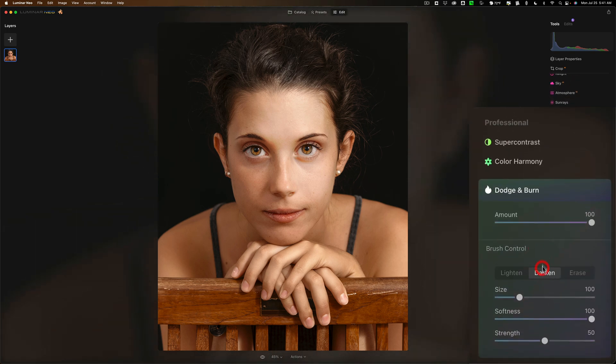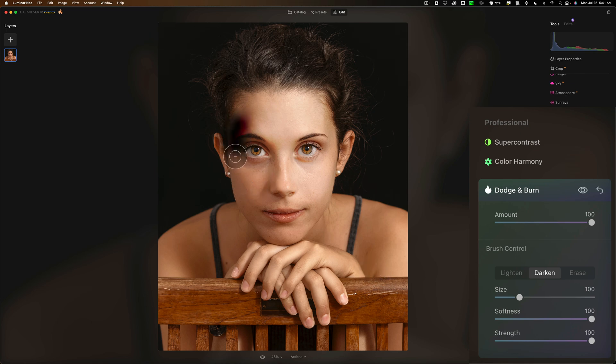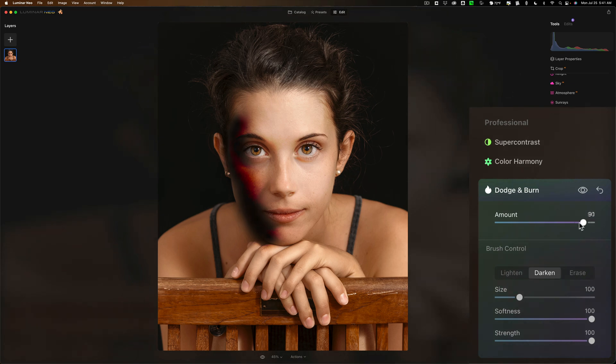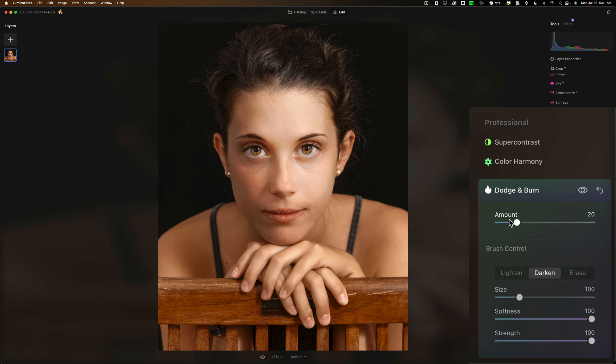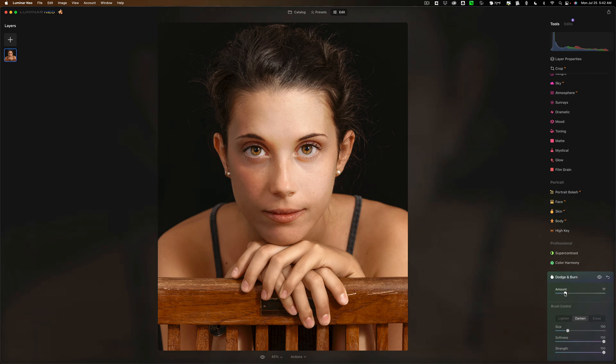For this one we're going to darken or burn parts of the image. Again, I'll keep that strength at 100 and I'll have softness at 100 and the size. That looks pretty good. We'll come in here and you can see how this is affecting the image. Like that. But then we'll go to the master amount slider and we could pull that down considerably. And there's the before after on that. Maybe pull it down even a little more.